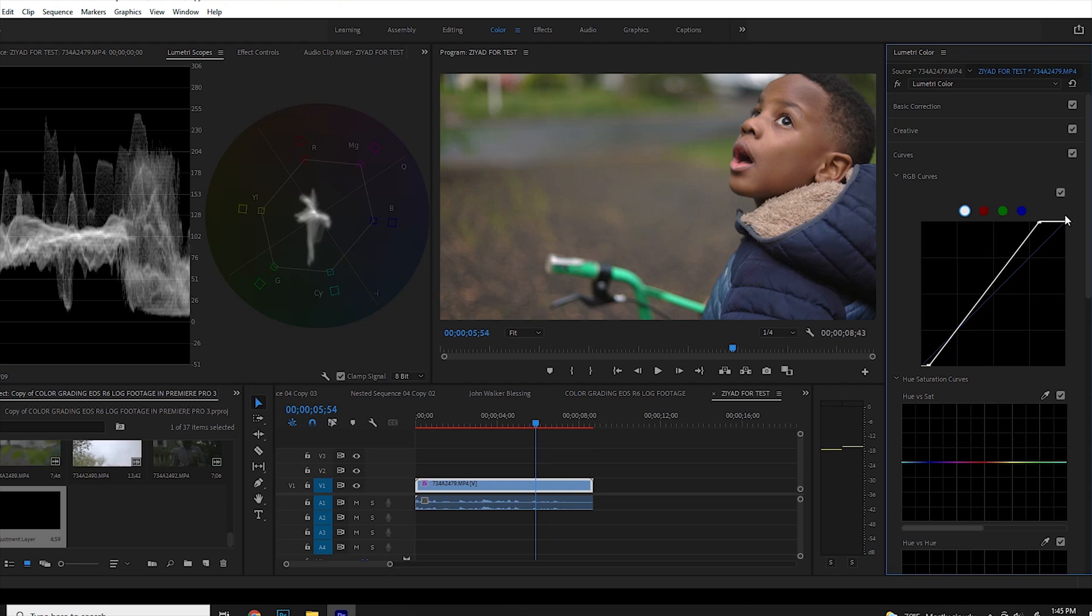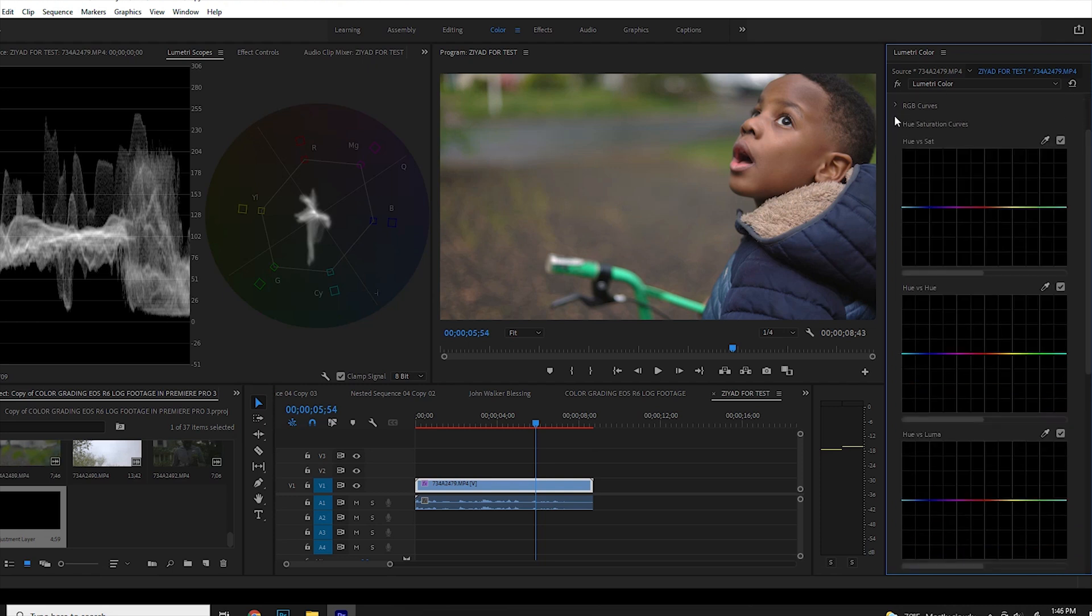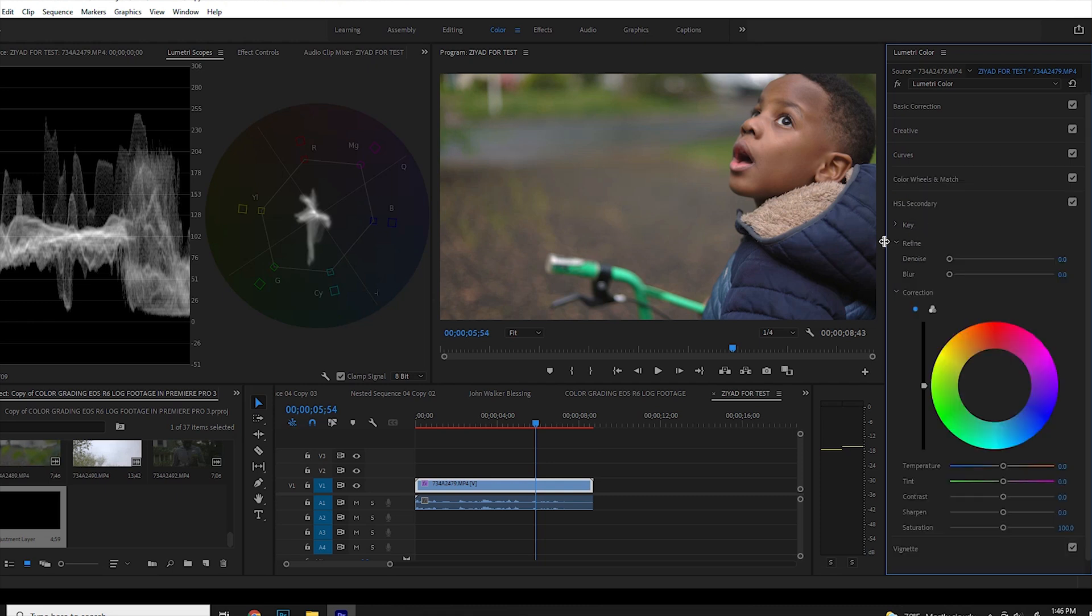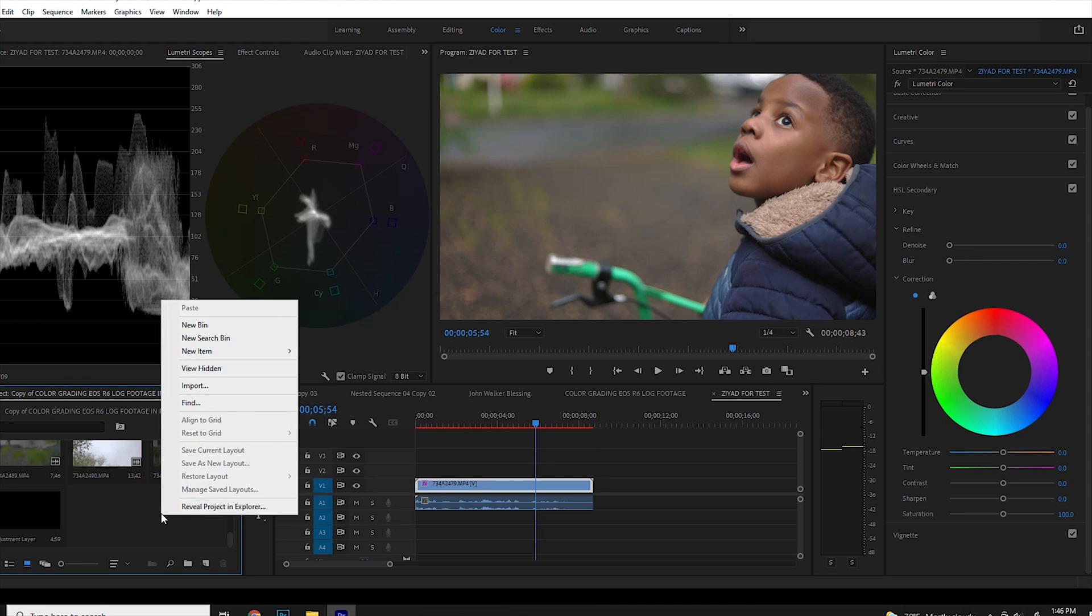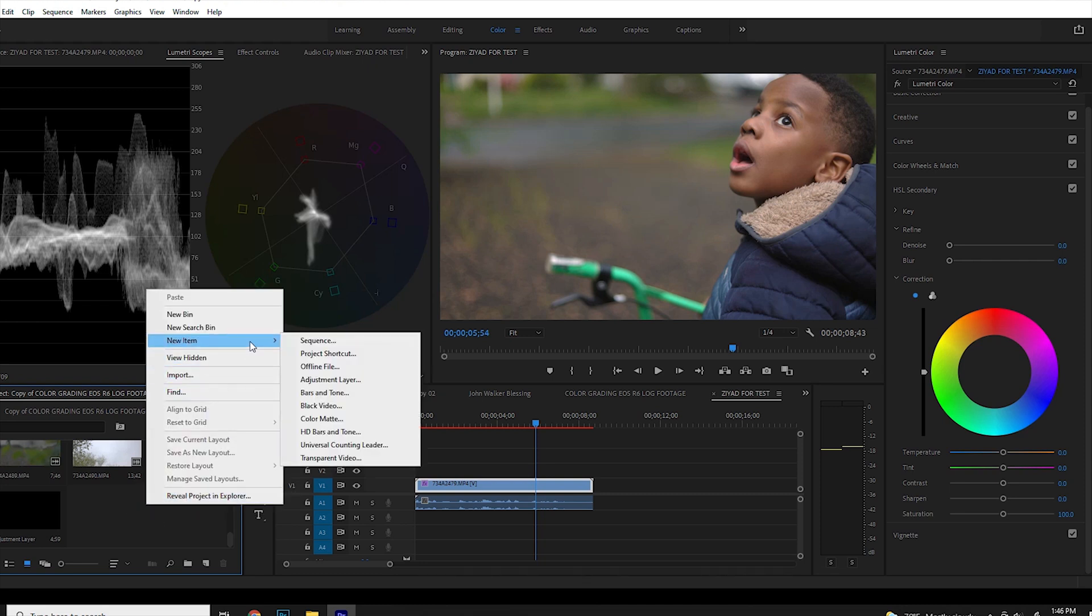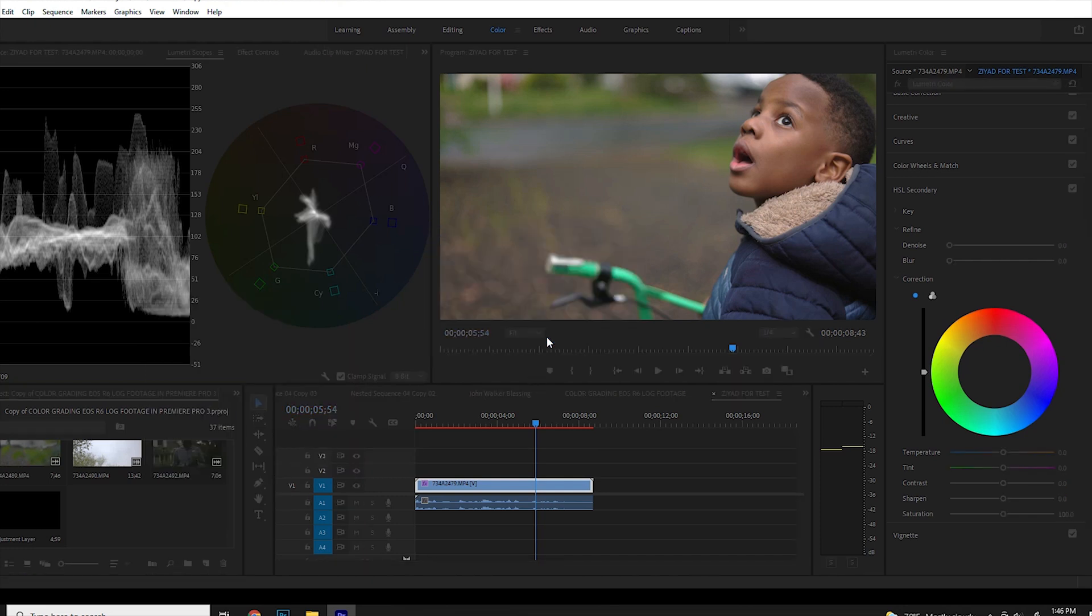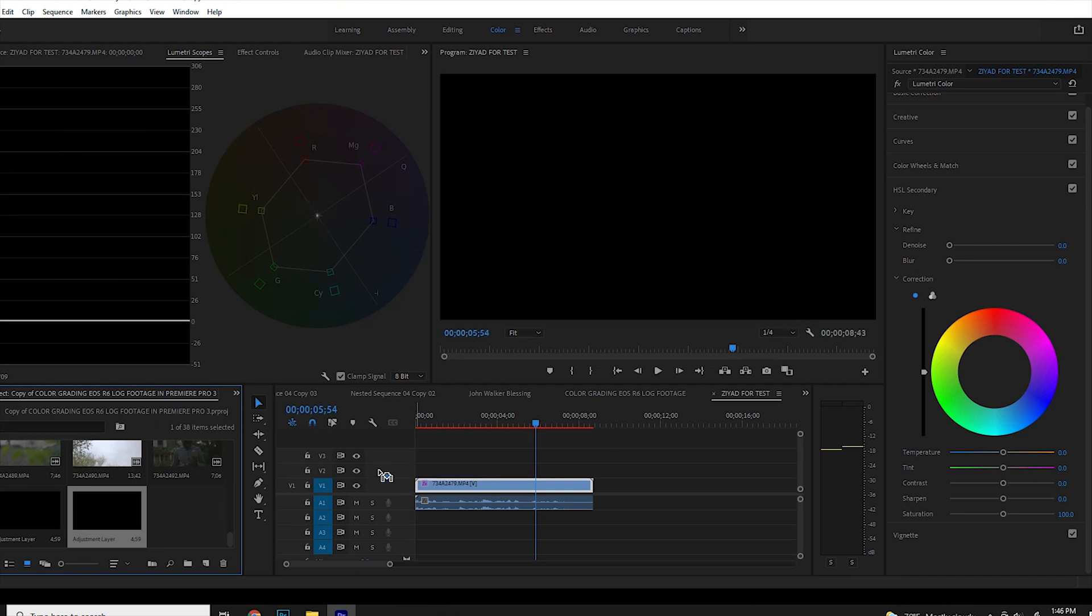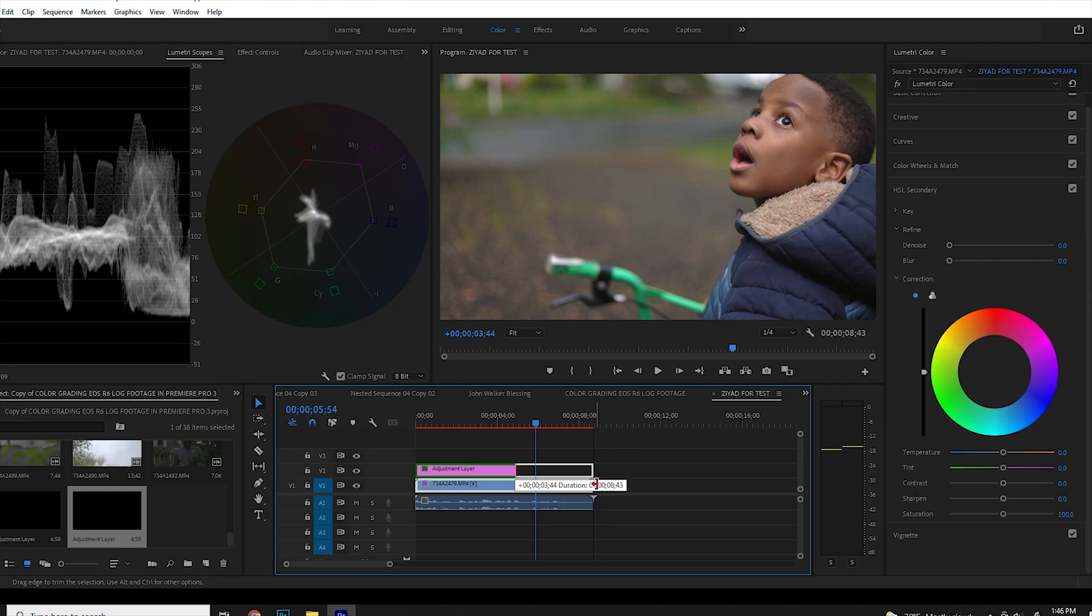Once I am done with the exposure, I pretty much move down to HSL. So once on HSL secondary, I want to go ahead now and get my adjustment layer. How I do that is I right click on this portion right here and I go to new items and then come here to adjustment layer and click OK. So I drag my adjustment layer and put it on top of my clip here and then stretch it all the way to the end.